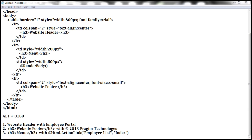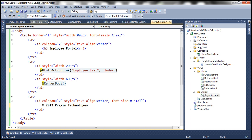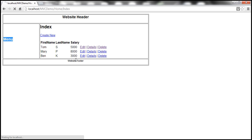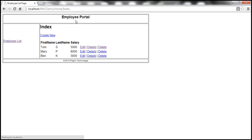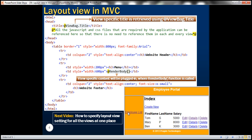With all these changes, let's save everything and refresh the view. We should see those text changes appearing. At the moment, the page is not that lively — let's say we want to use some colors, like an orange background color for the header, footer, and menu section, and white font color.